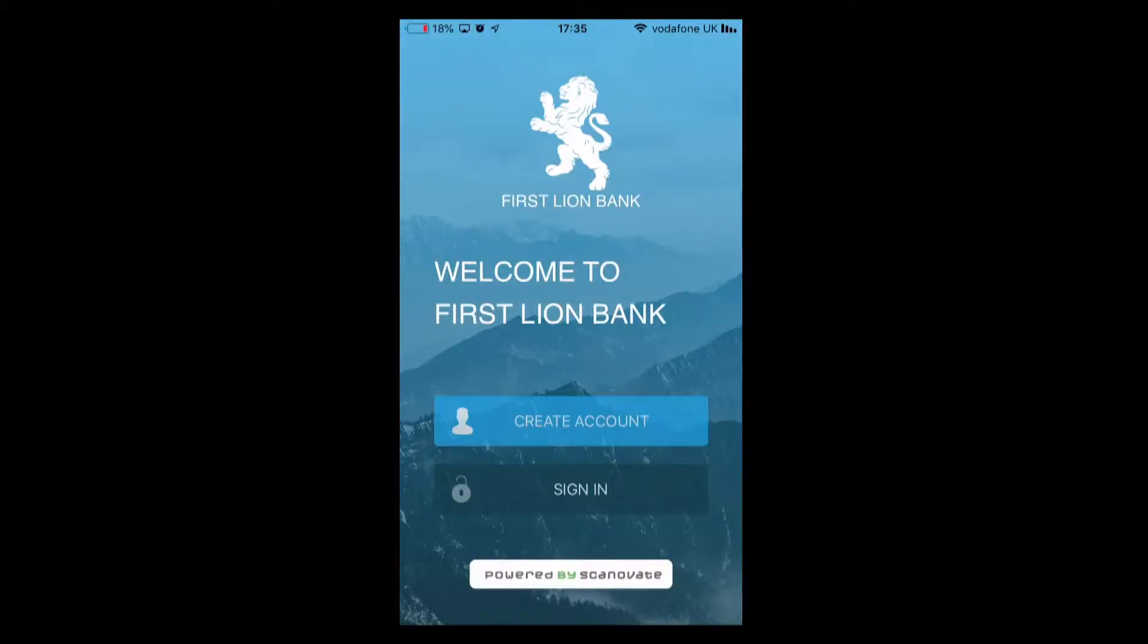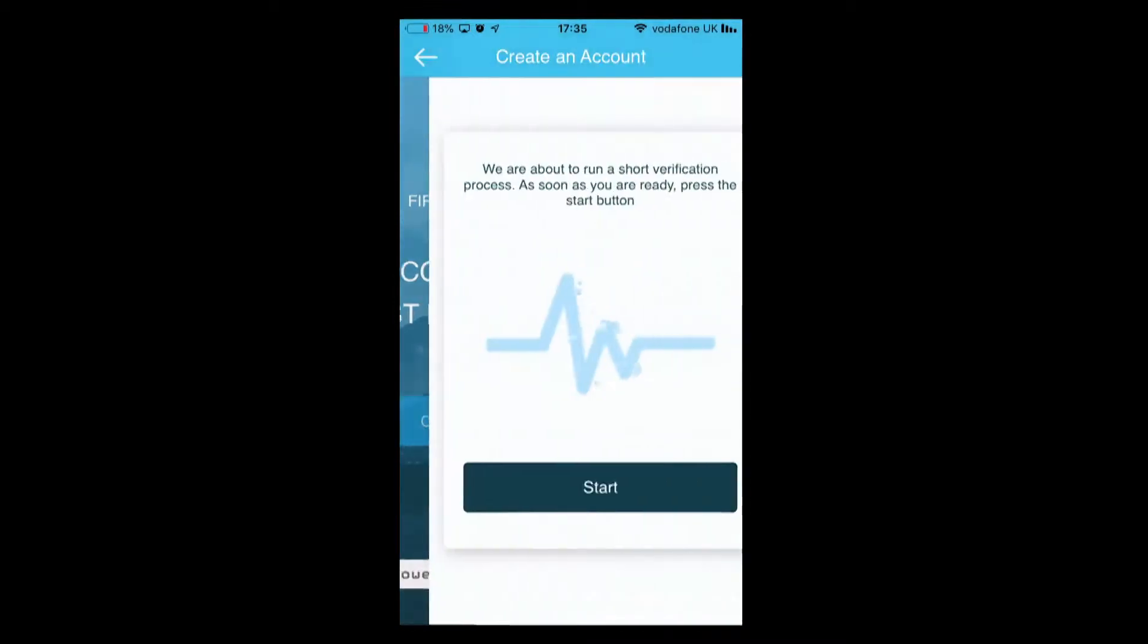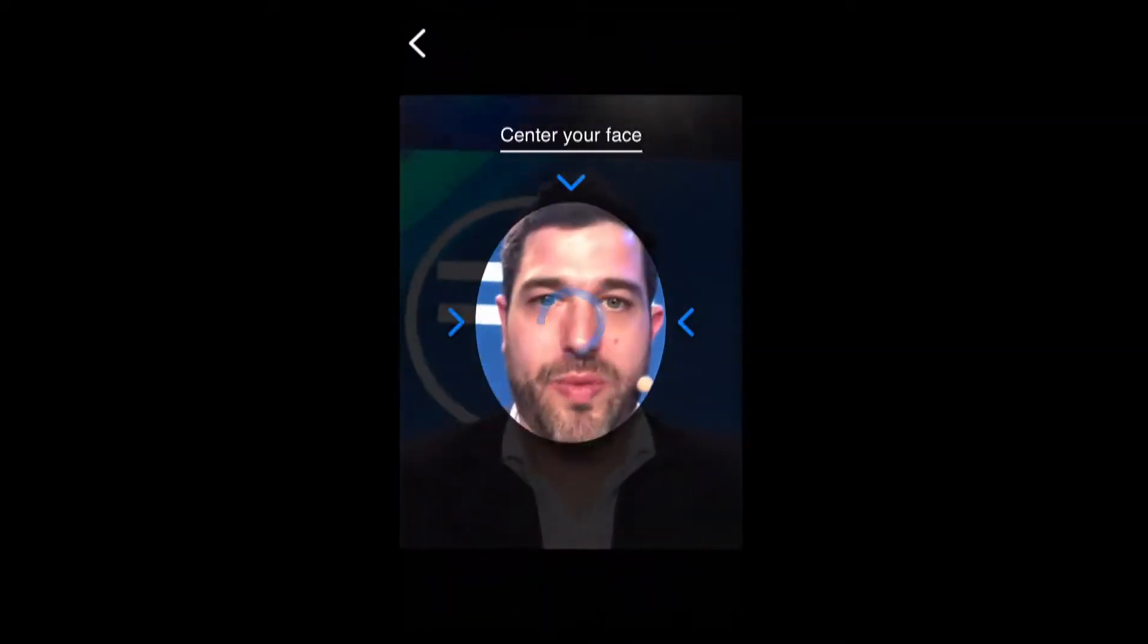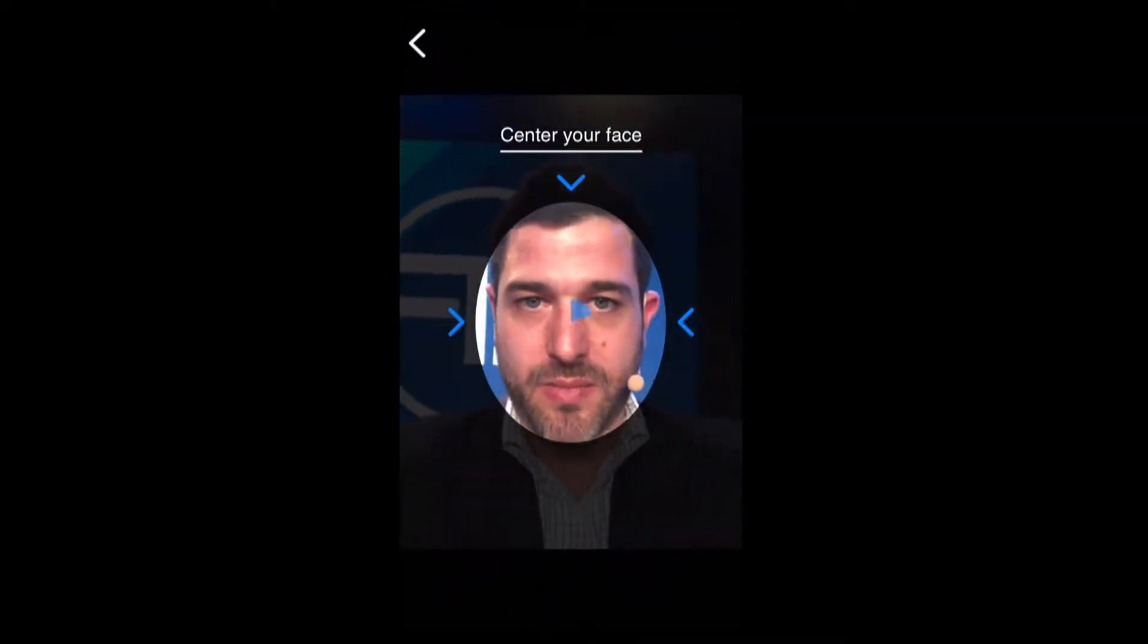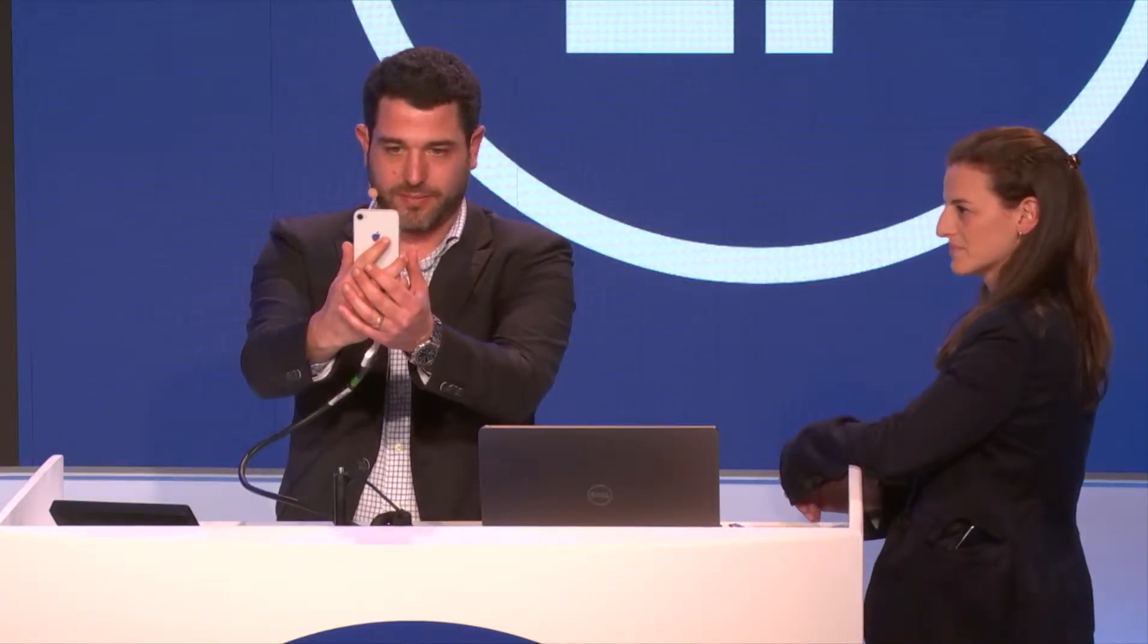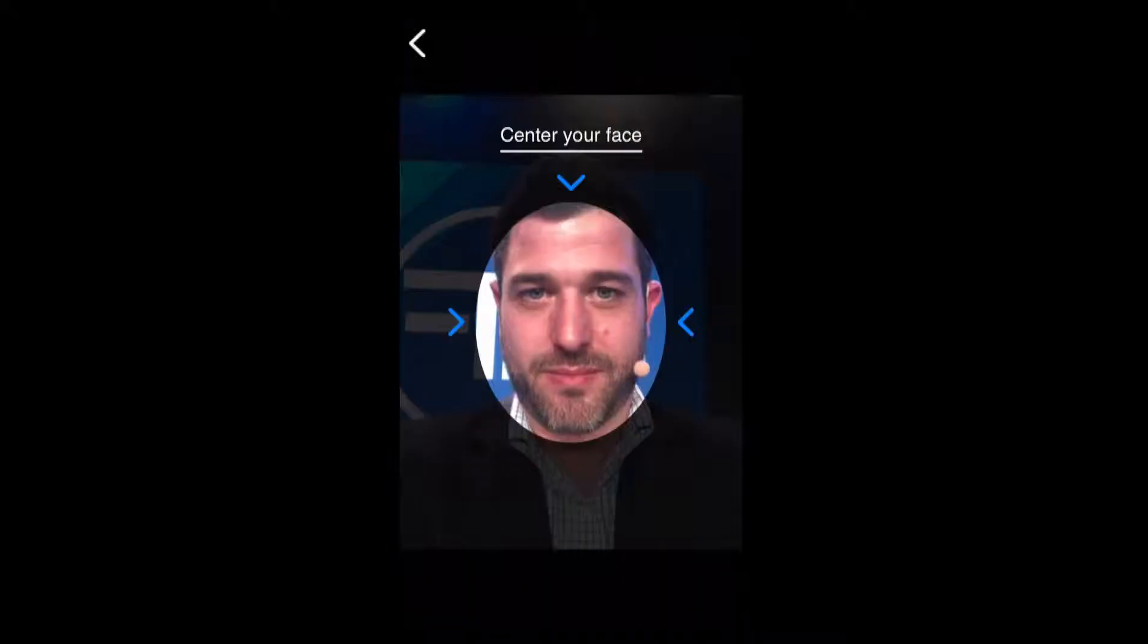We're going to start with the liveness solution. We're going to open the app and I'm going to show my face. This solution actually checks for impersonation attacks and verifies that I'm a real person.